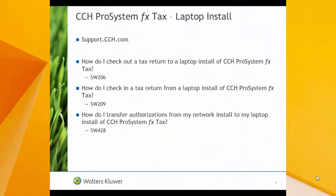At this point, go ahead and close out of Laptop Office Manager. The user that you configured to be able to check in or check out returns can now log back in to Laptop Office Manager and check out a return. Thank you for watching the video on how to install and configure a laptop installation of CCH ProSystem FX TAX. For more information on how to check in or check out returns to a laptop installation, or on how to transfer authorizations to a laptop installation, visit us at support.cch.com and search for the titles listed on your screen or the article numbers listed below them. Thank you.